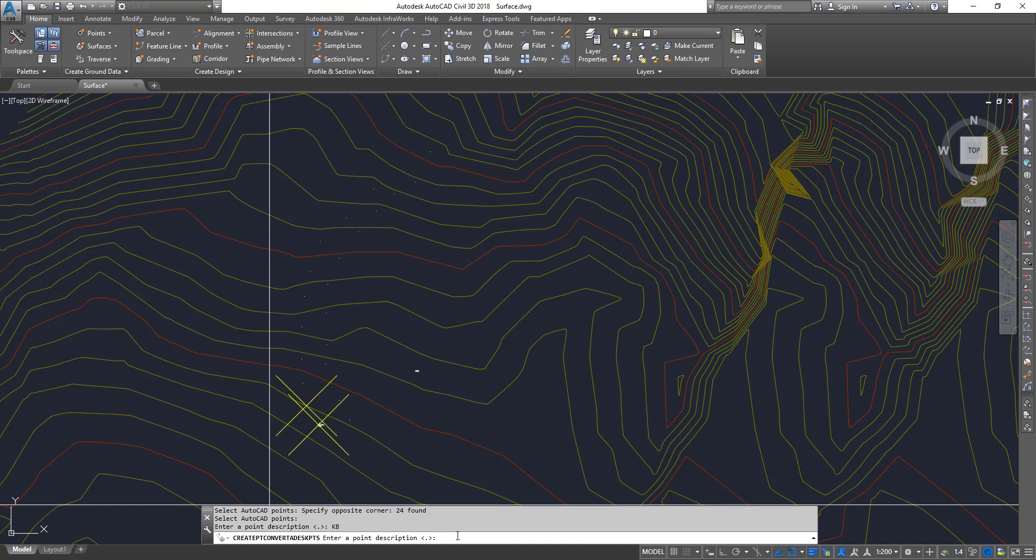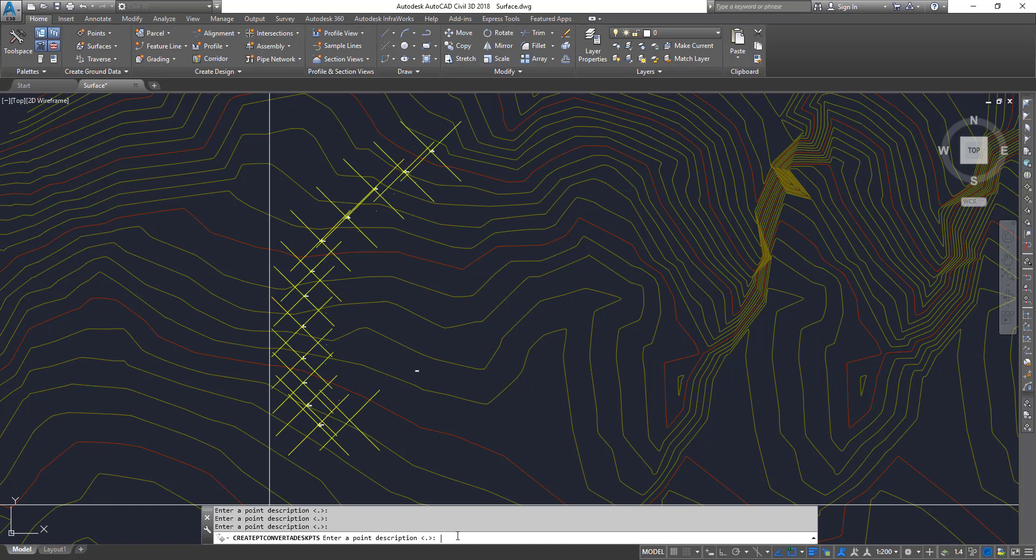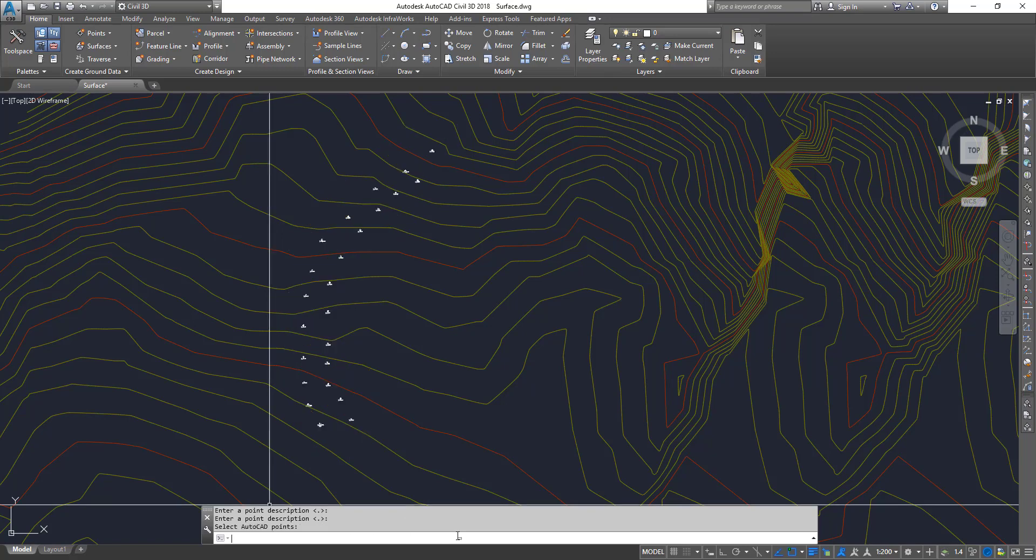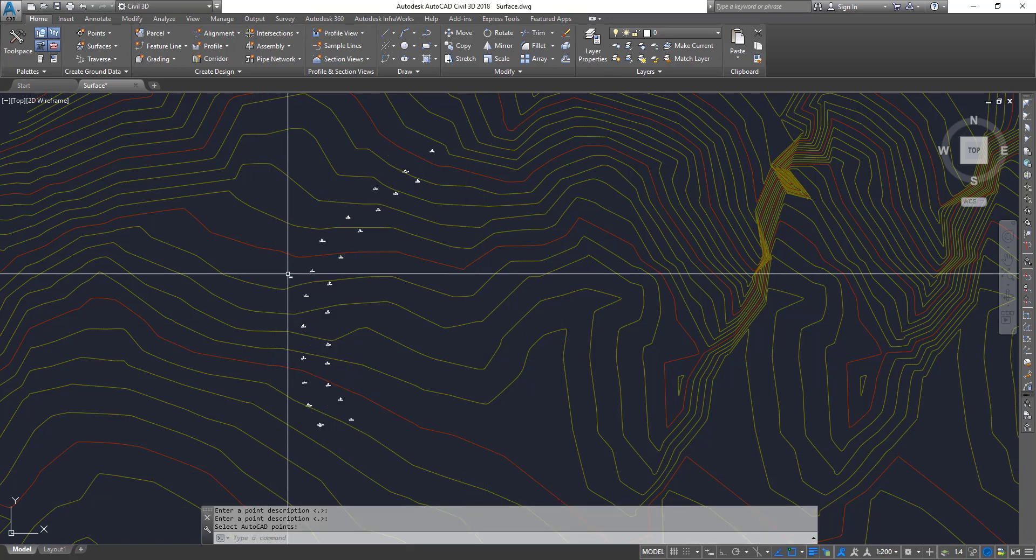We can keep giving descriptions for the other points as well. I'm just going to press enter to continue. Okay, so that is done.